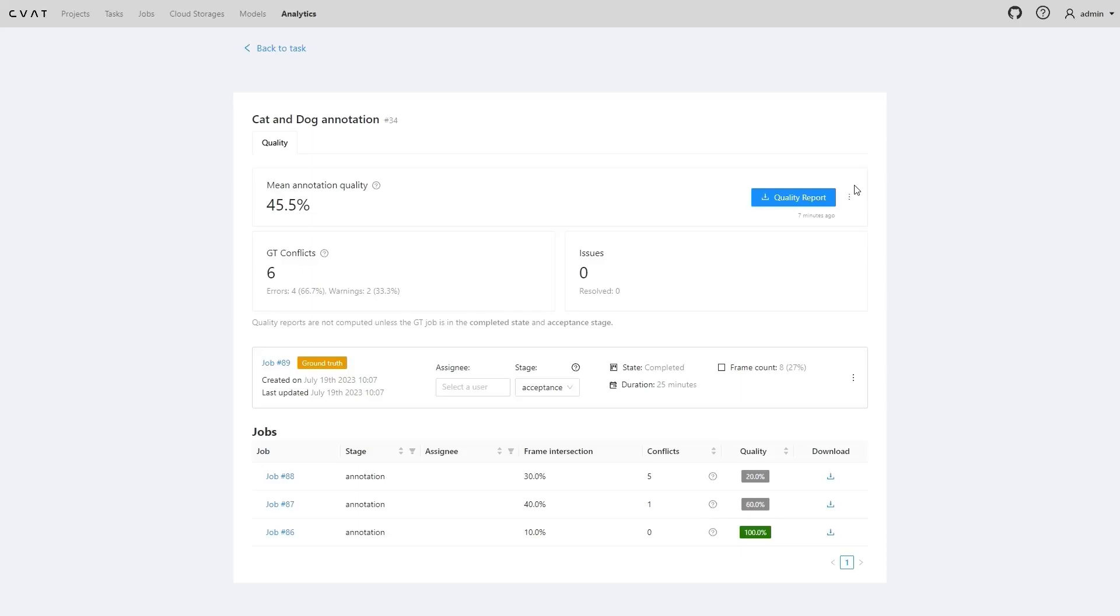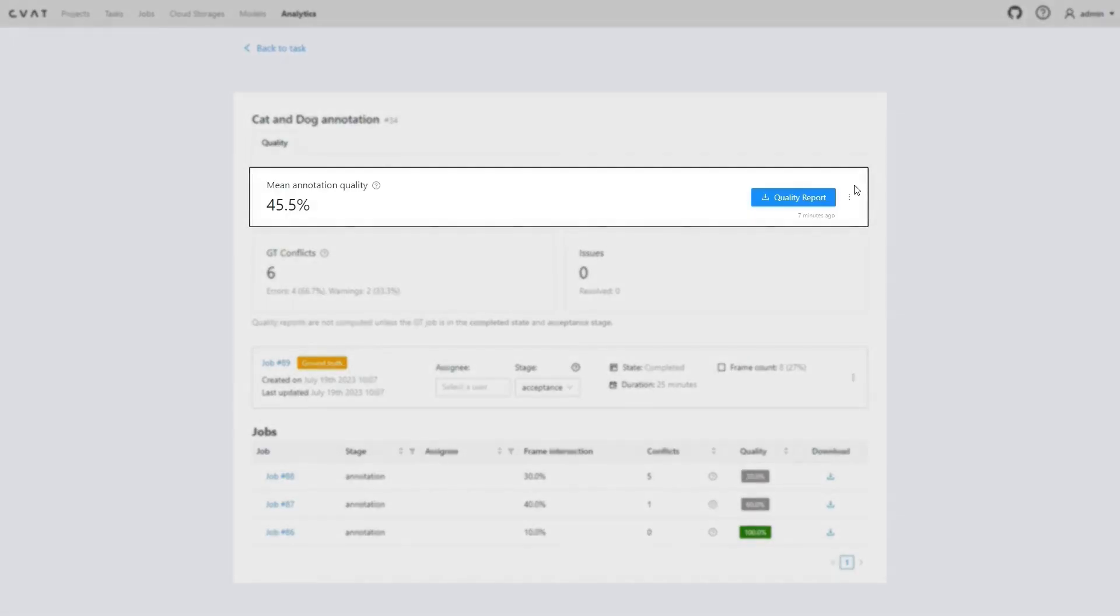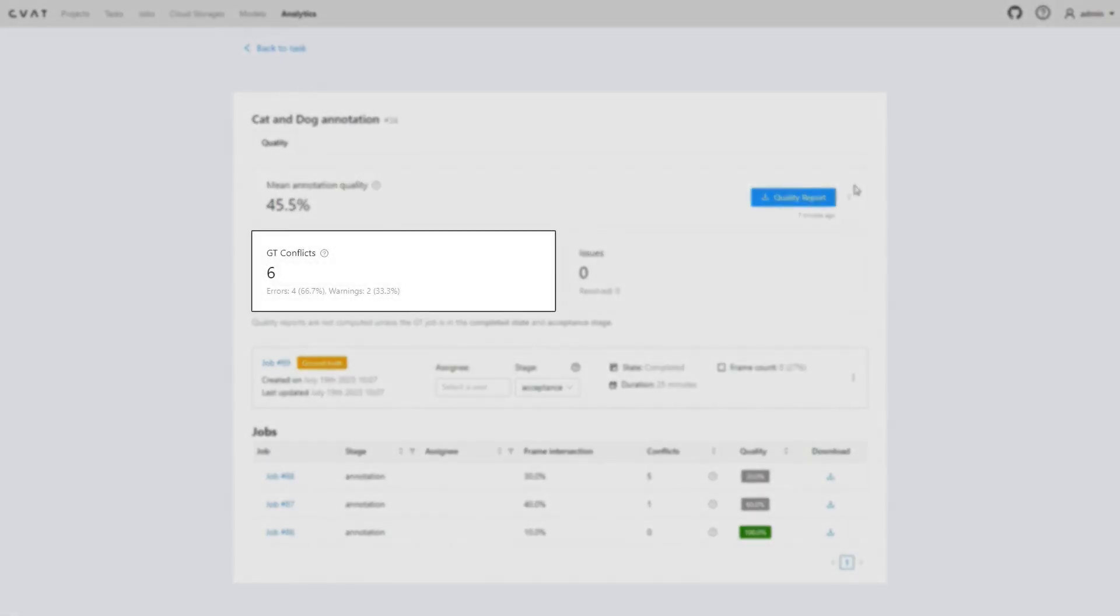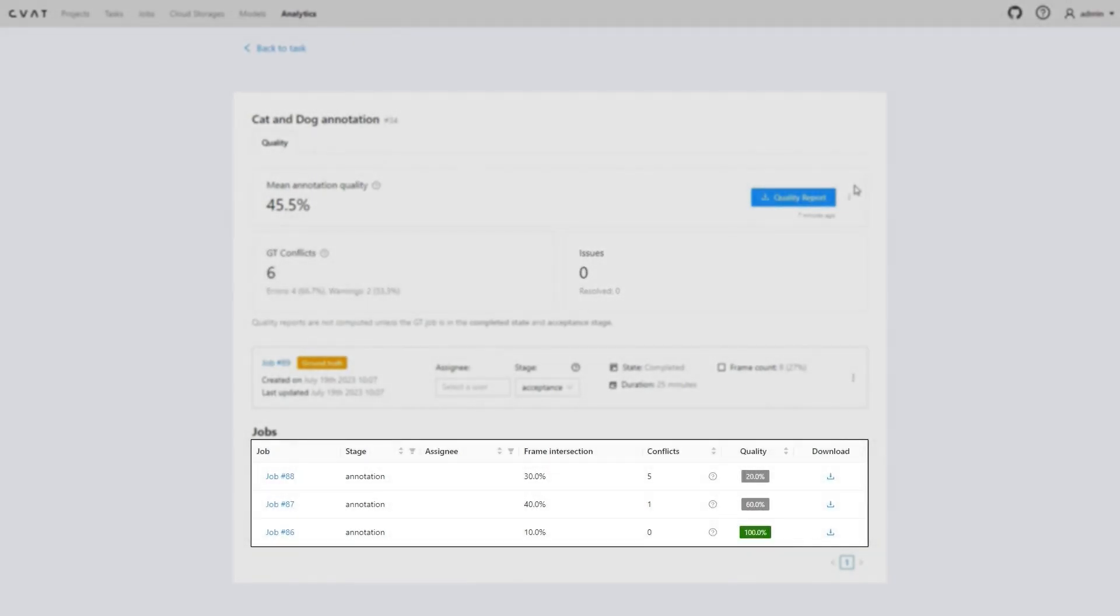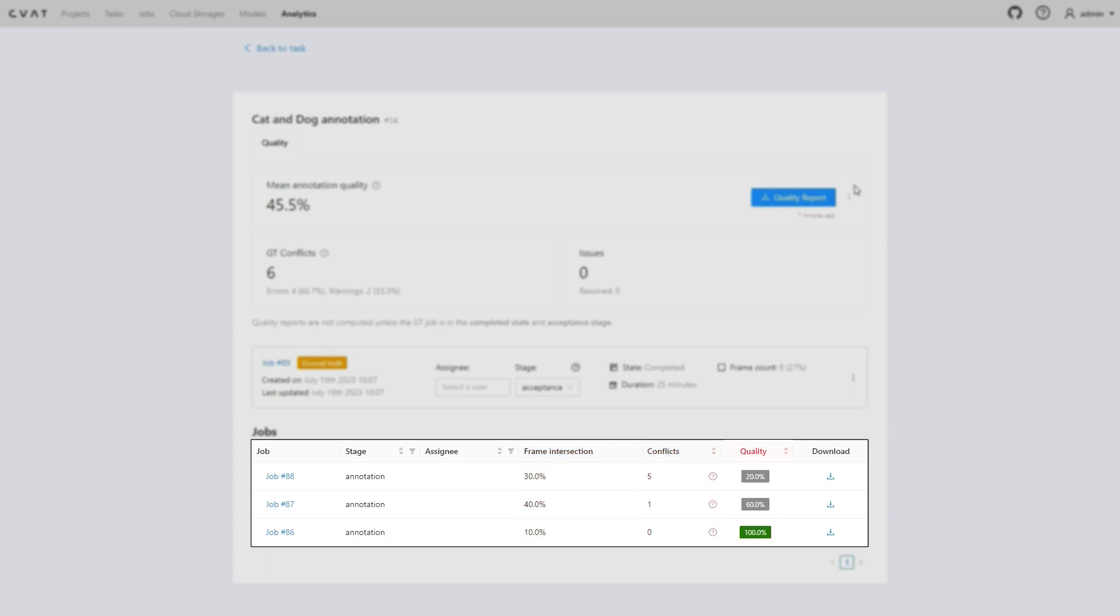You'll see the final score and metrics for the task: average annotation quality as a percentage, number of conflicts, and number of issues. Below is a table that also provides information for each individual job: frame intersection, percentage of overlap between frames and ground truth job, number of conflicts, and quality of the annotation.